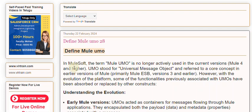The term Mule UMO is no longer actively used in the current versions, Mule 4 and higher. UMO stood for Universal Message Object and referred to a core concept in earlier versions of Mule, primarily Mule ESB versions 3 and earlier.